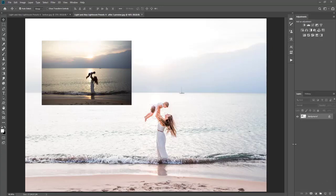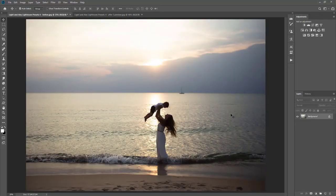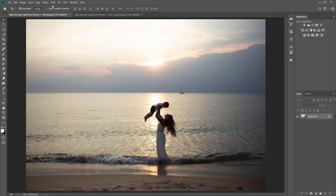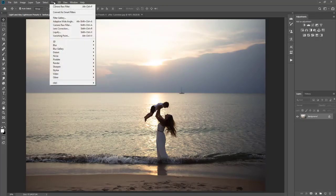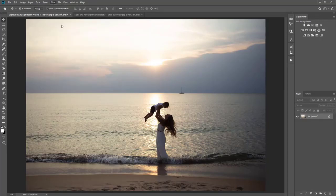Okay, so I already have them loaded, so I'm going to go ahead and select my image that I want to edit in Adobe Camera Raw using the new presets. Okay, so I'm going to go ahead and go up to Filter, then we'll go to Camera Raw Filter.